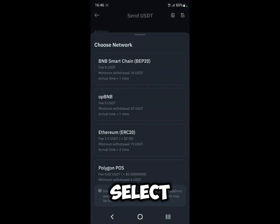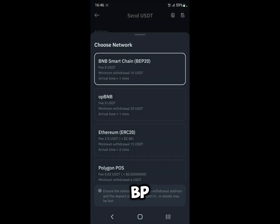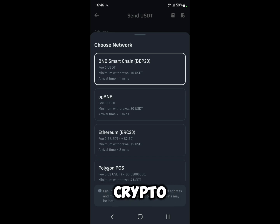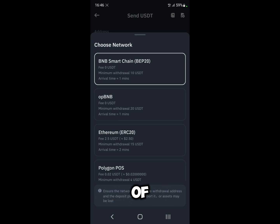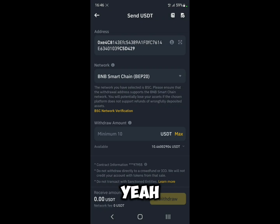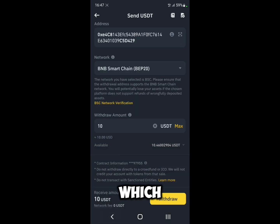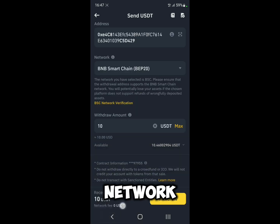Select the network, which is BEP20. Note that the minimum withdrawal is 10 USDT, so make sure you have enough crypto in your account. Now select the amount — in this case 10 USDT. There's no network fee, so it's pretty much free to transfer.